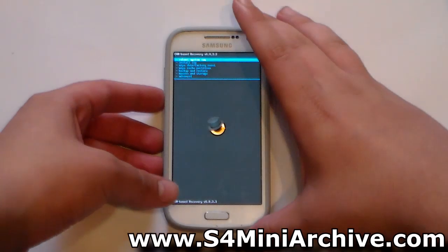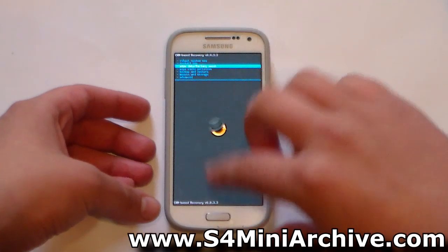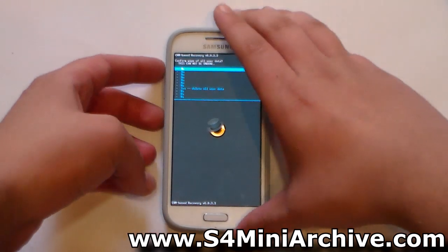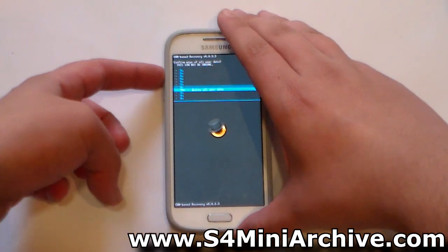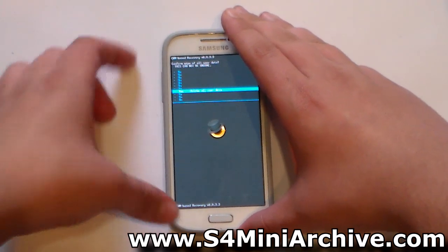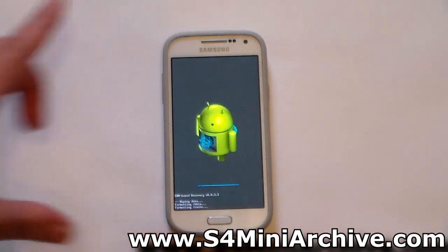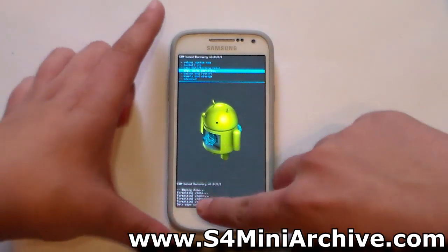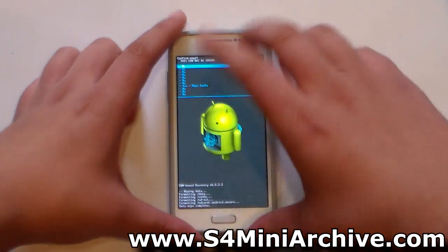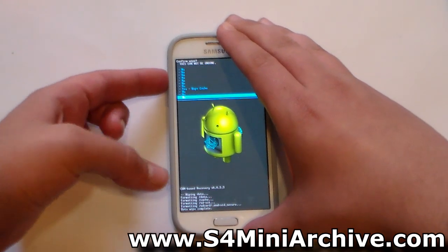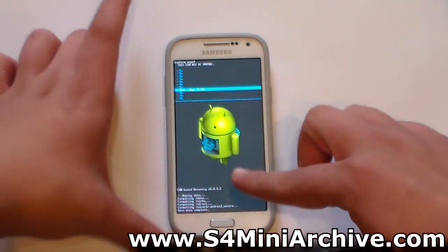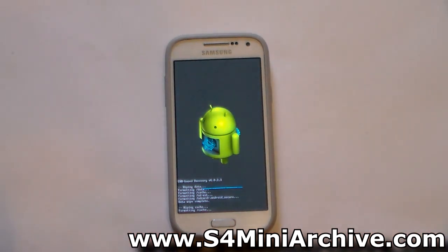To install this ROM, you need to do the same steps as for the CyanogenMod ROM. Start off by wiping data — choose wipe data factory reset, then choose yes to confirm. After that, select wipe cache partition and again choose yes to confirm. This will take less time than wiping data.